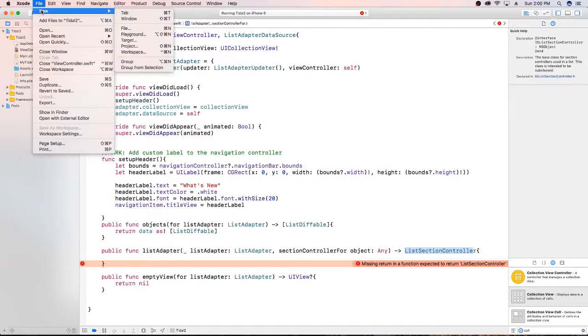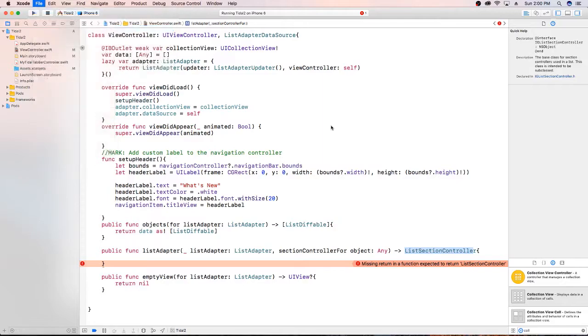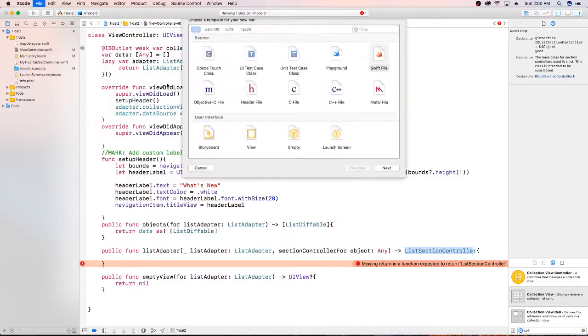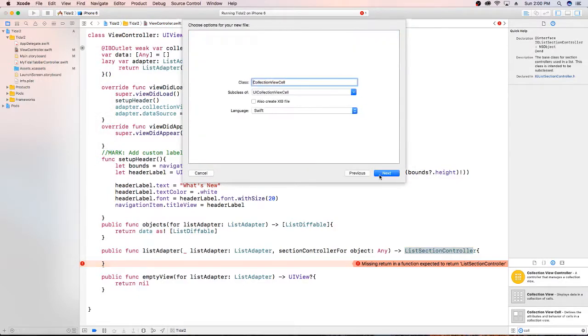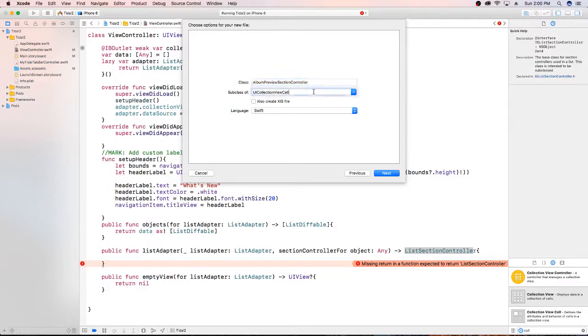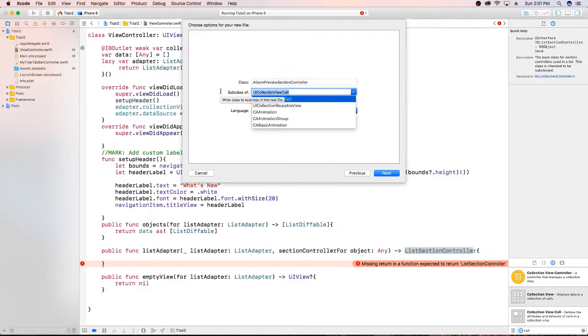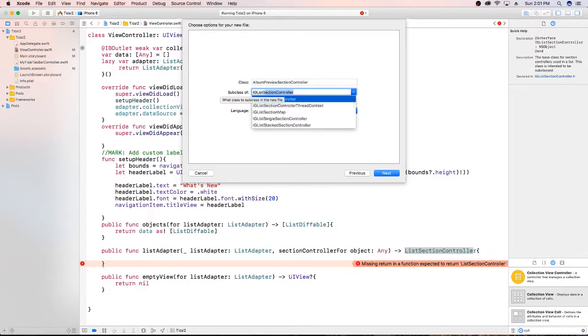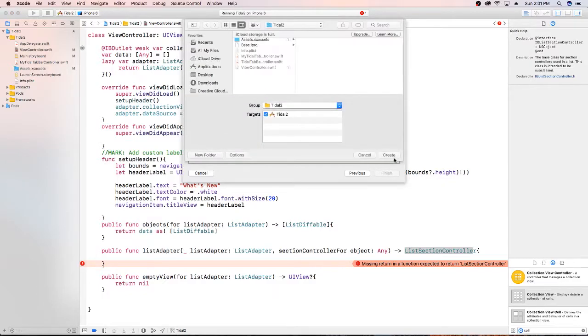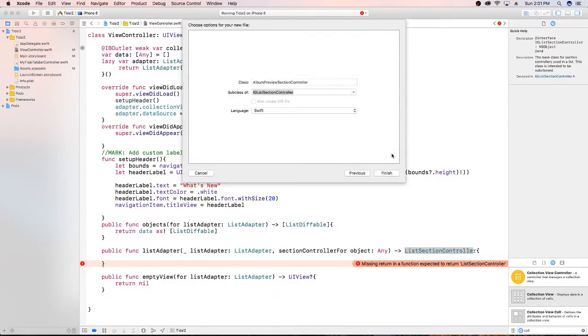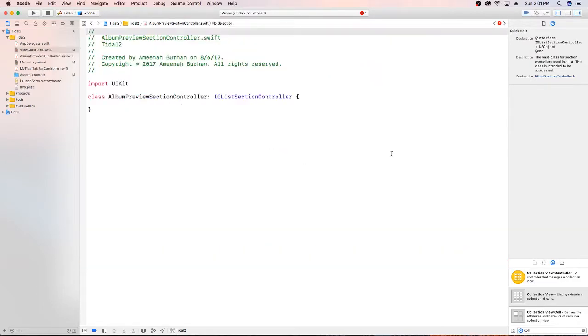So I'm just going to say file new, new file Cocoa touch class. Next, I'm going to name this our album preview section controller. I'm just going to subclass IG list section controller. I'm just going to create this. It's going to be just a blank file right now. And we'll work on getting it all set up later.